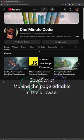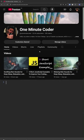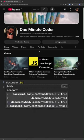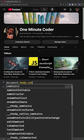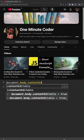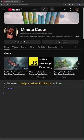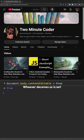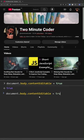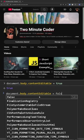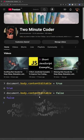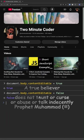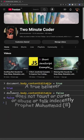JavaScript. Making the page editable in the browser. Write to the browser console. Document body, content editable true. Now you can edit the page content. Let's change 1-minute coder to 2-minute coder. To disable editing, we write document body content editable equals false. A true believer does not taunt or curse or abuse or talk indecently.